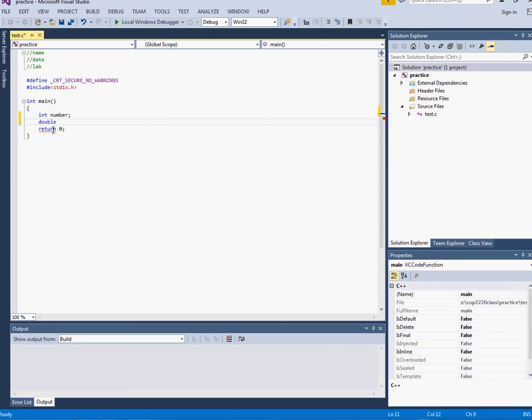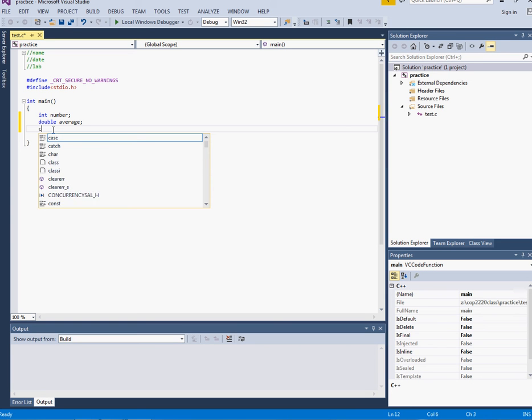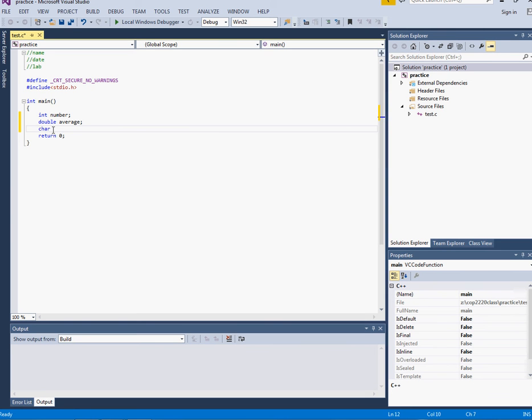So I'm going to call this variable average and the next type of variable is a character which I'm going to call letter.